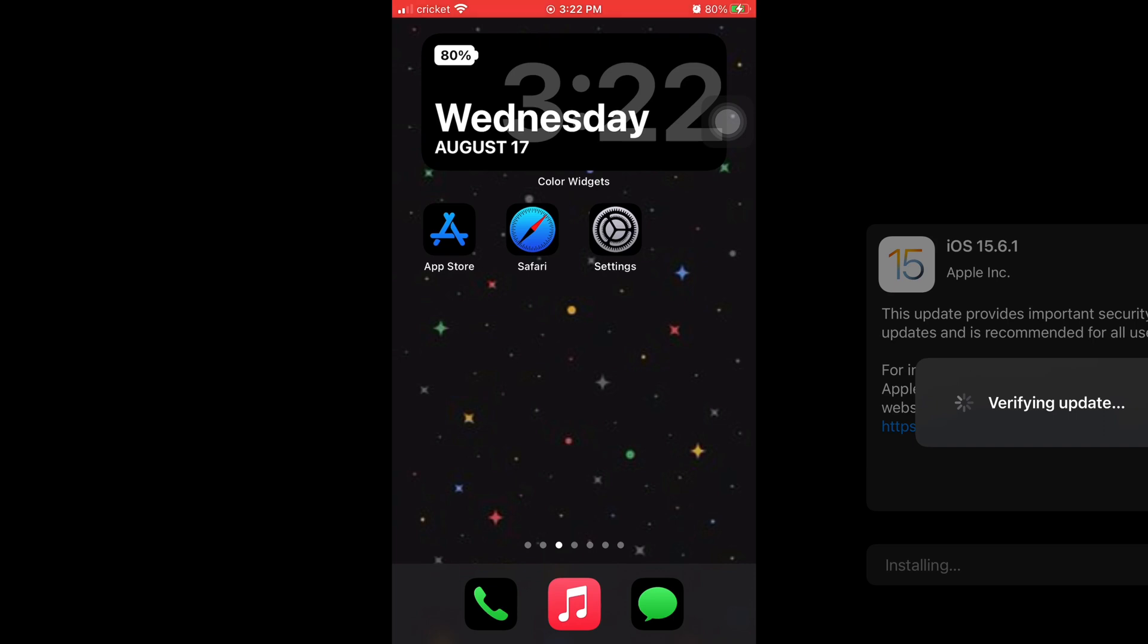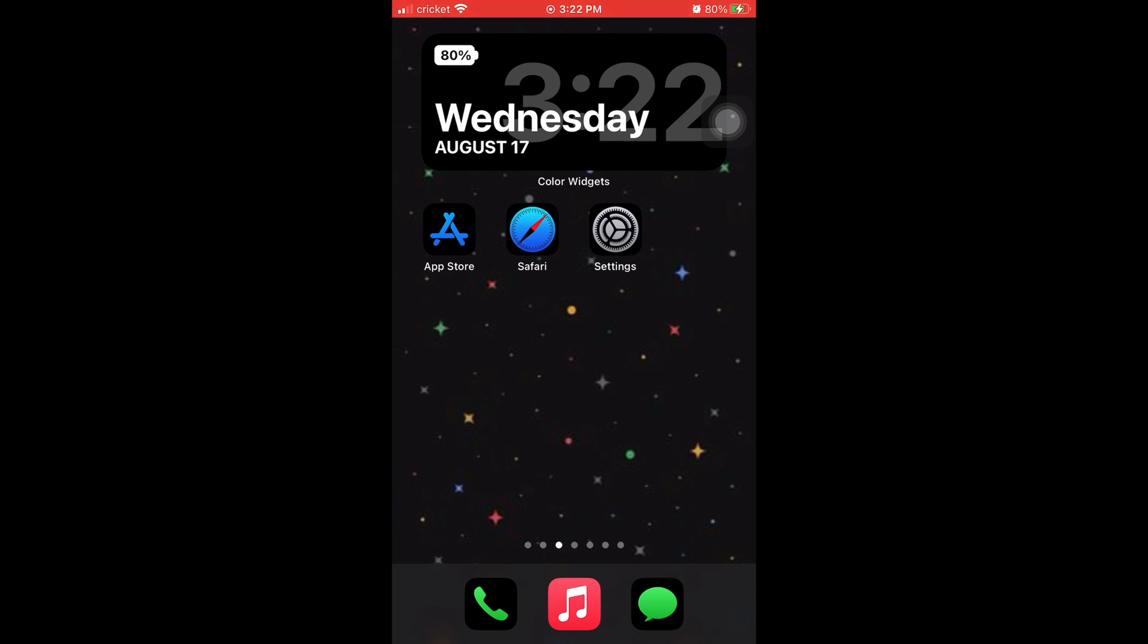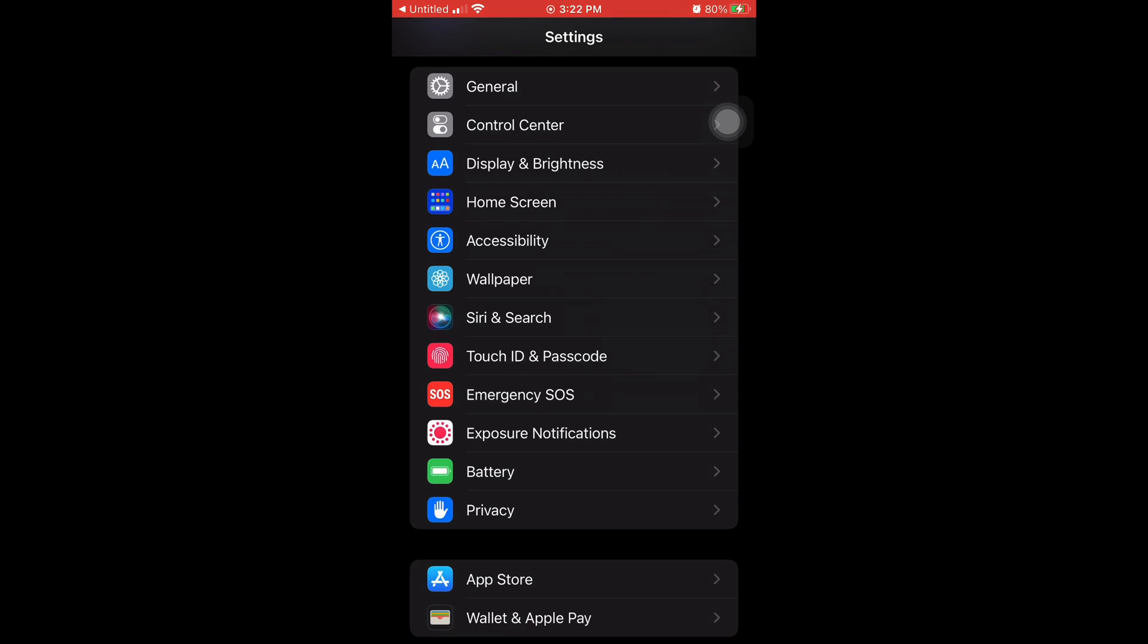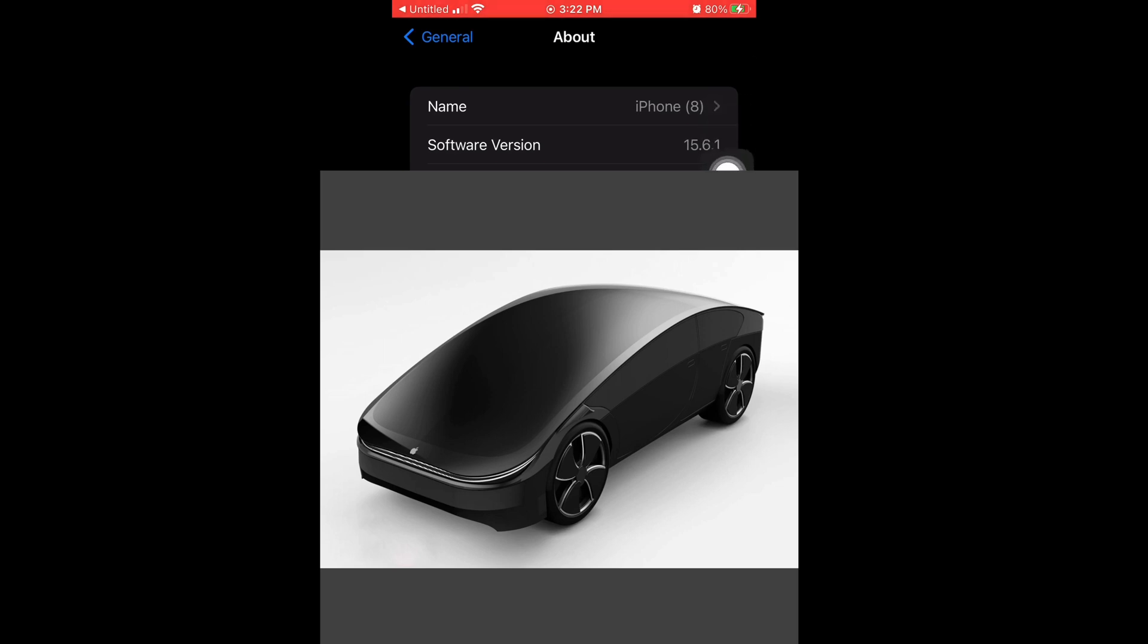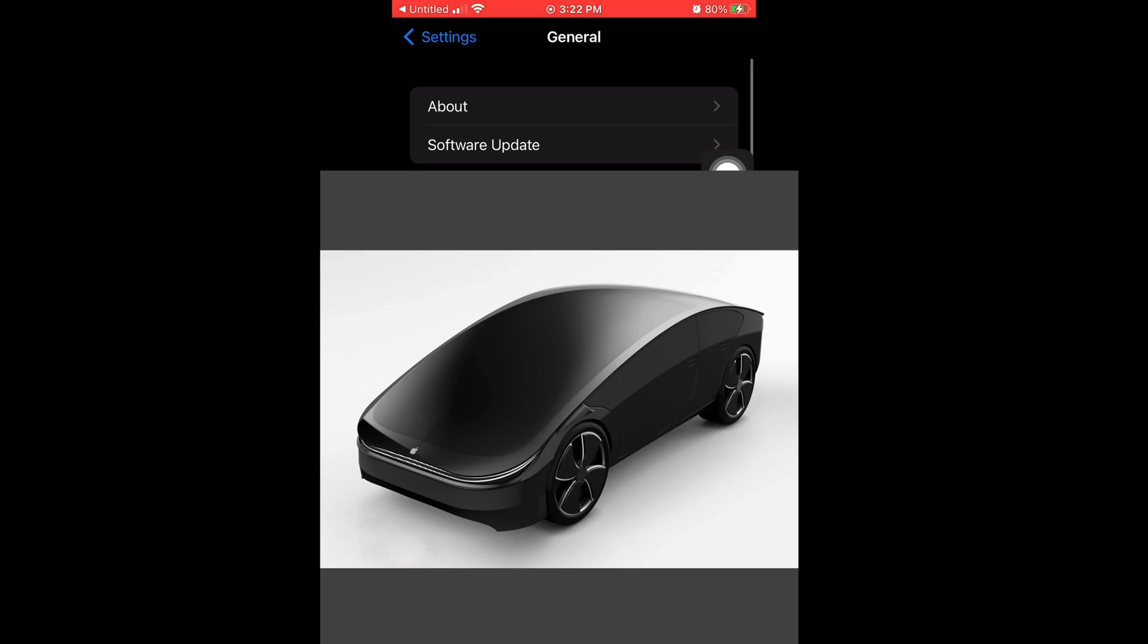Now I'm going to tell you guys what number two is: it's a security update, so now your phone's even more secure. And look, now my iOS is 15.6.1, and when I tap on Software Update, your iOS is up to date.